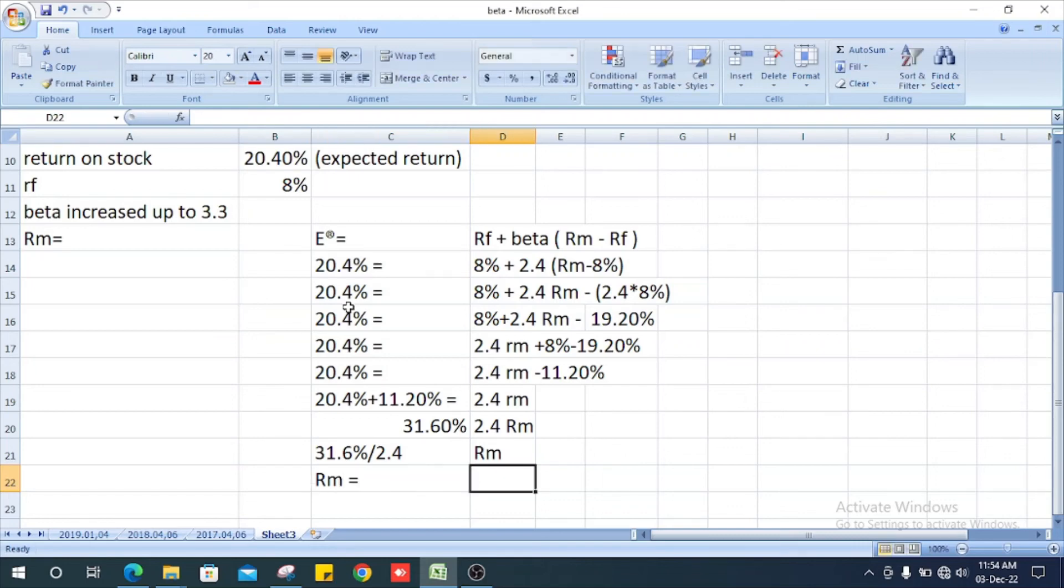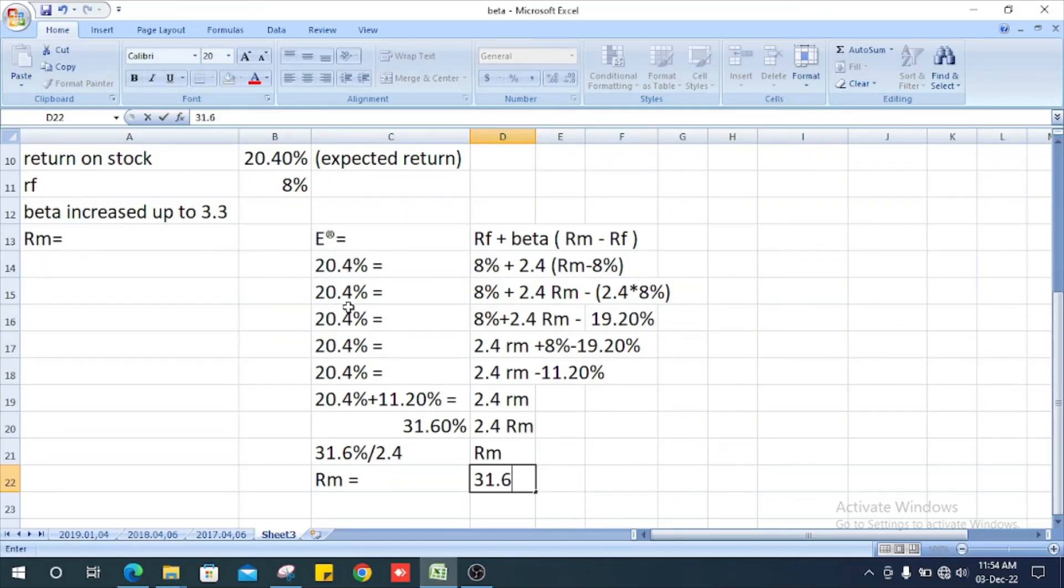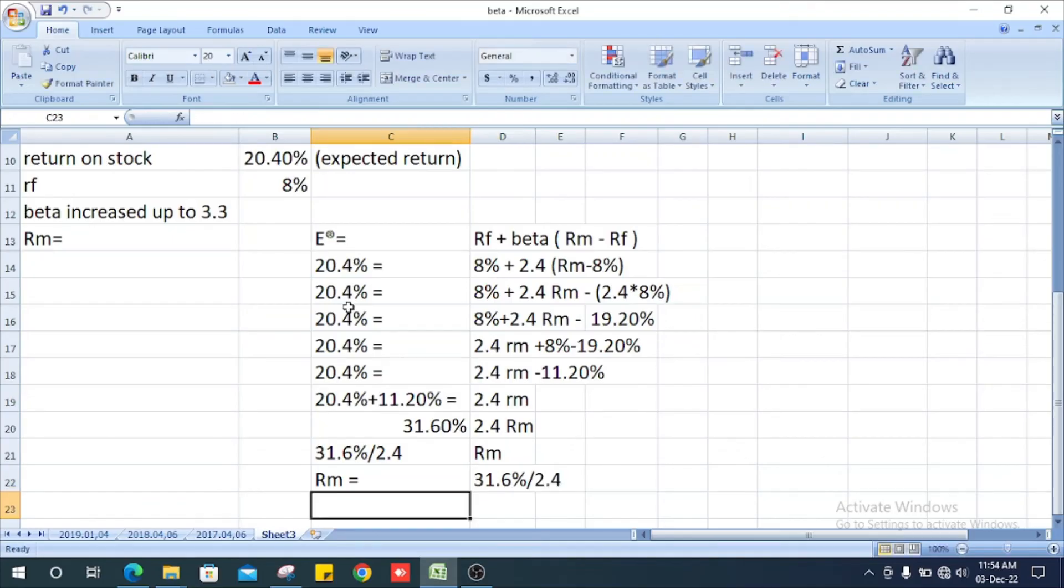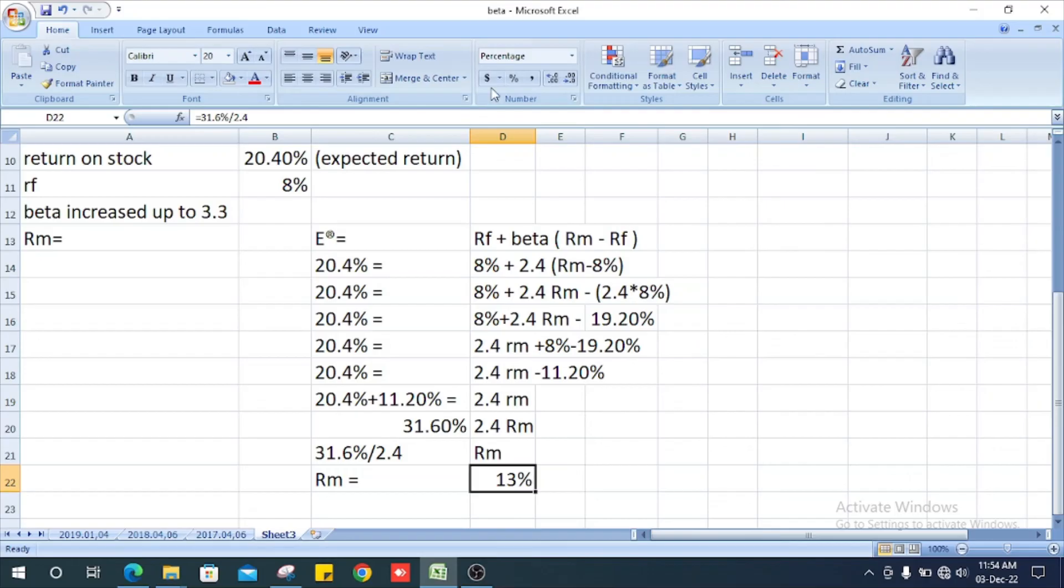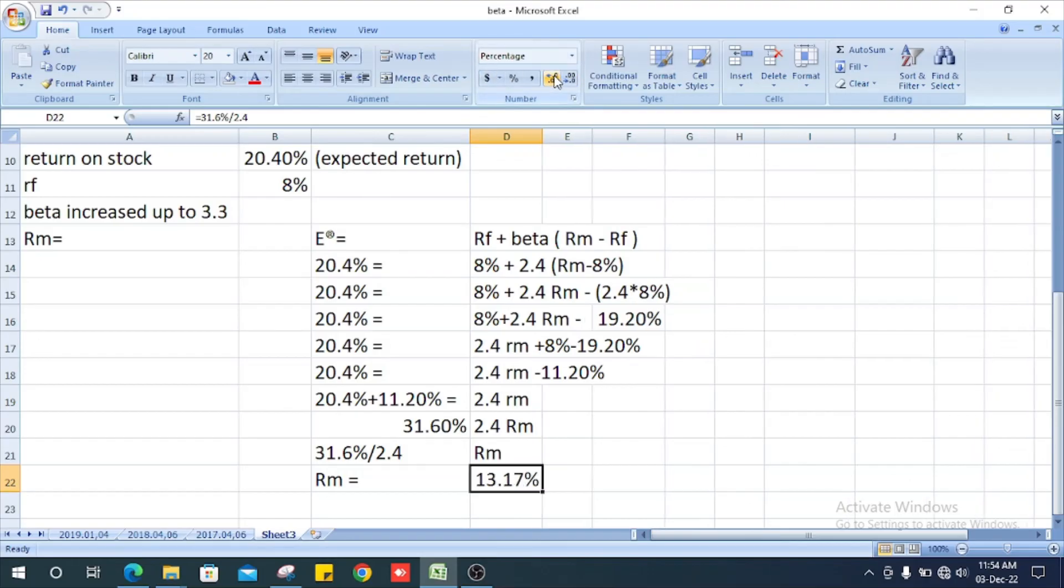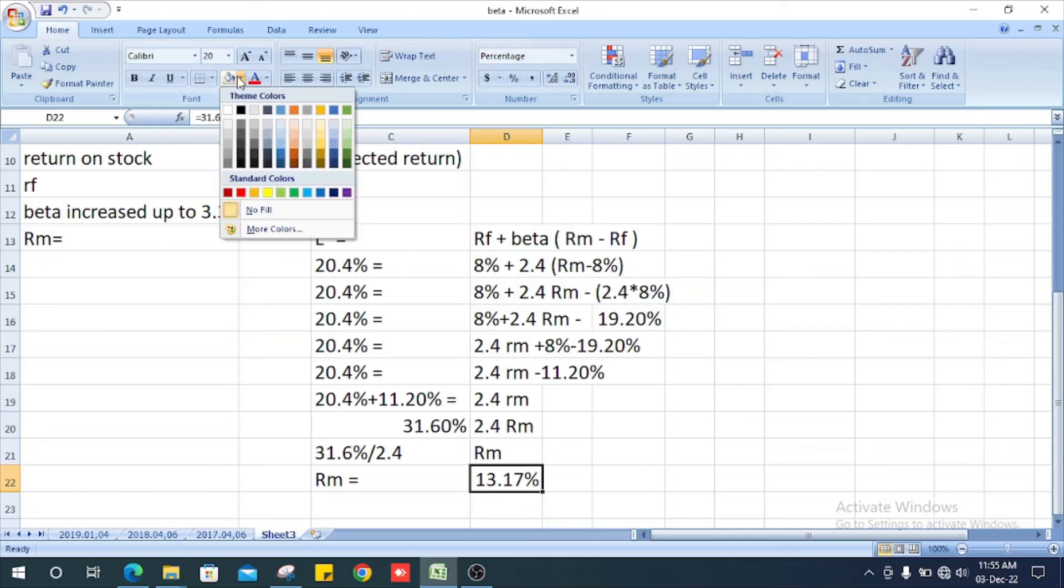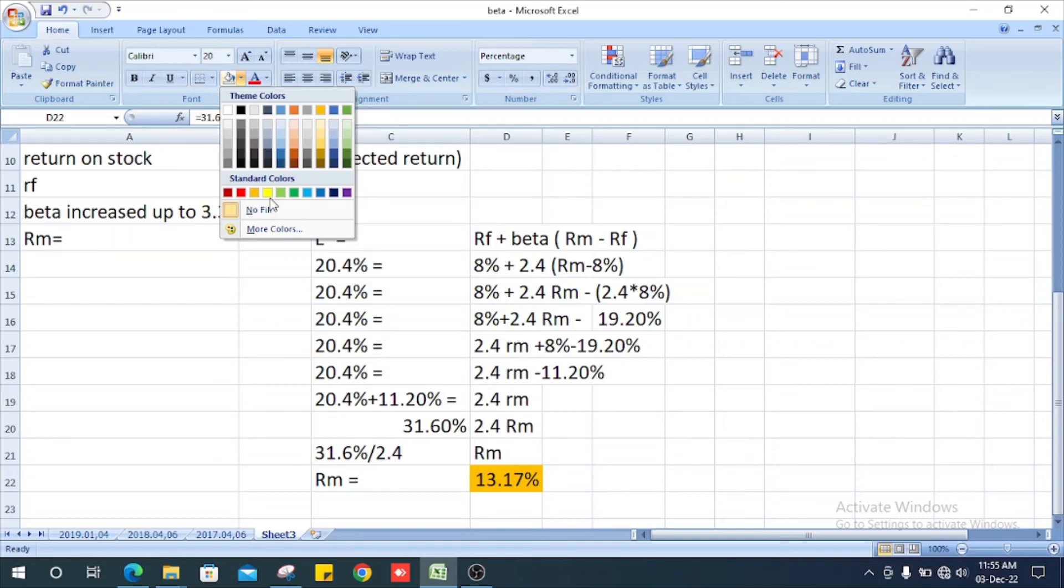The market return is 31.6% divided by 2.4, which equals 13.17%. This is the market return.